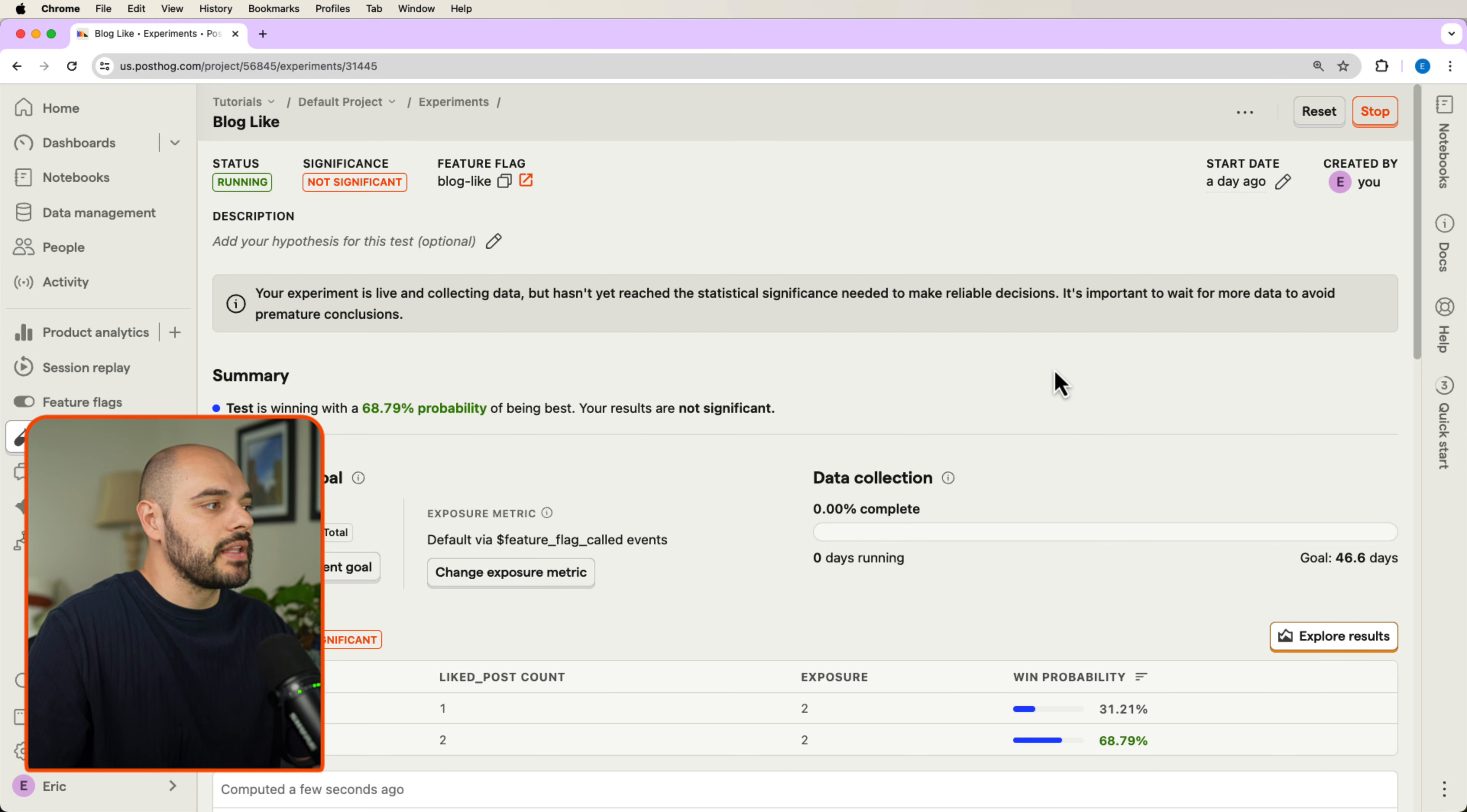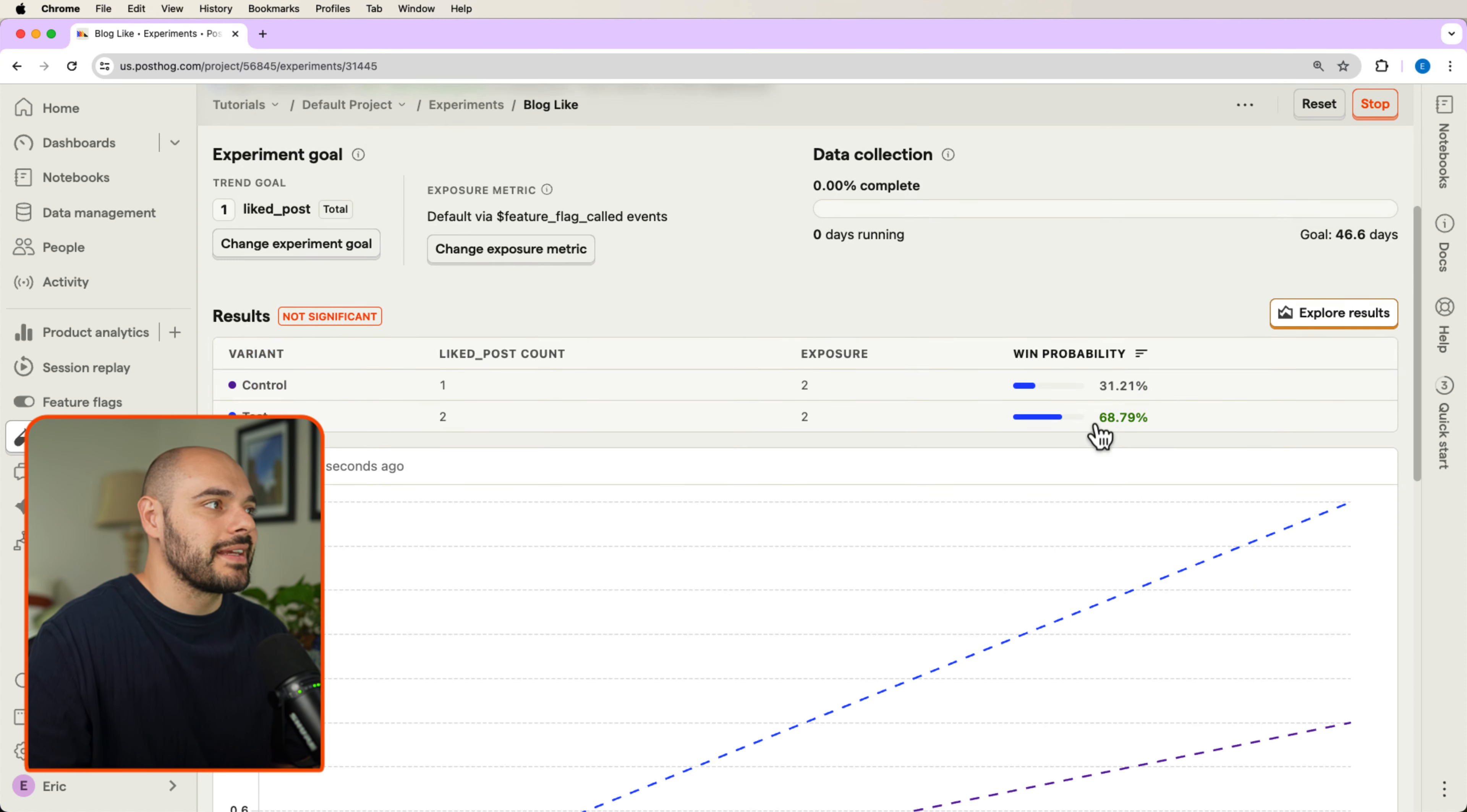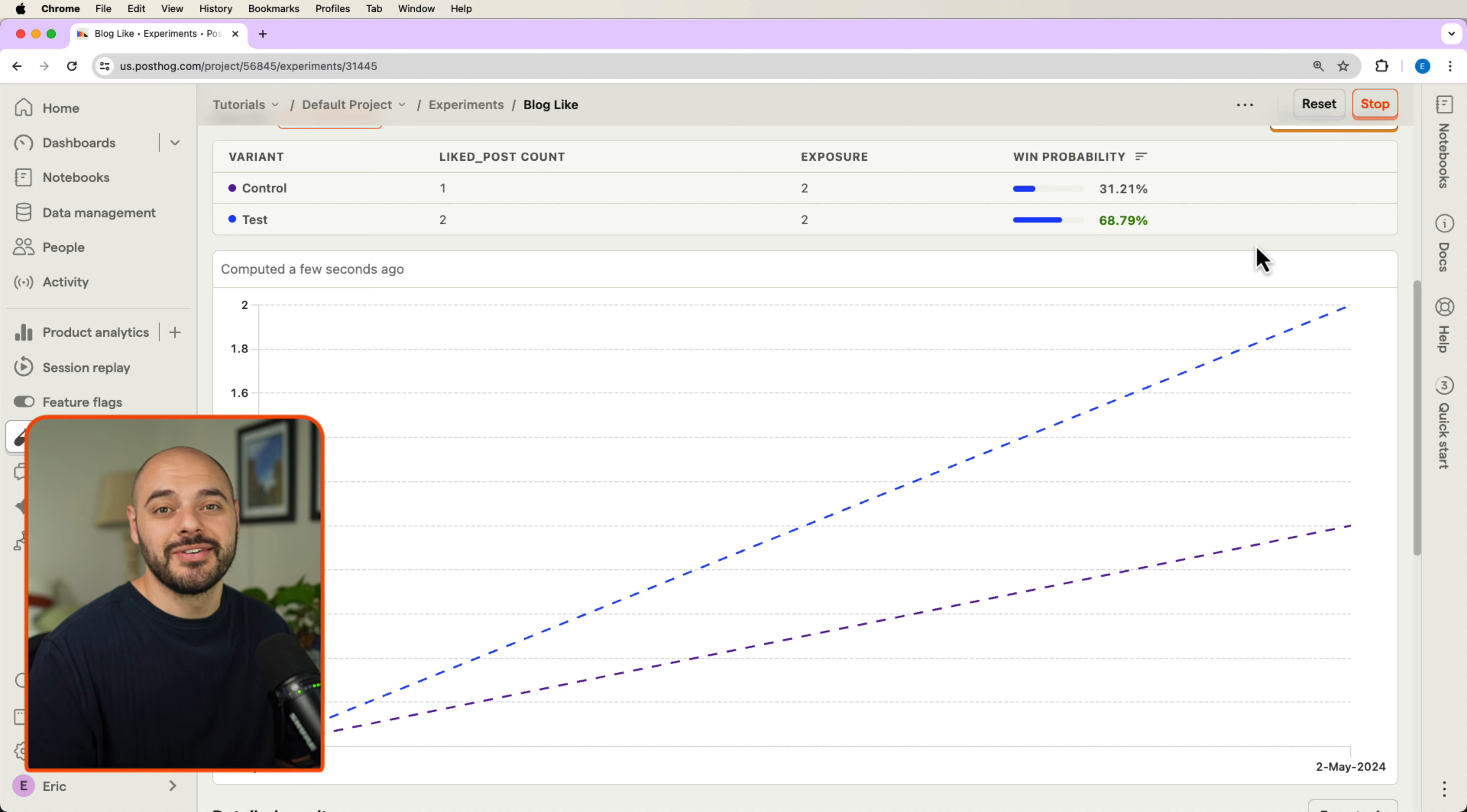we click blog like, and here inside our AB testing, we can see our blog like experiments. And that's it. That's how you can easily implement PostHog AB testing inside your Python application. I'll see you in the next video.